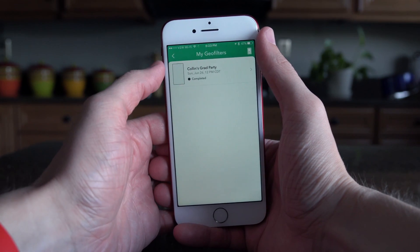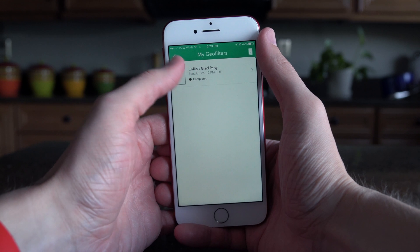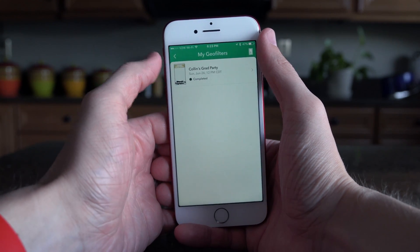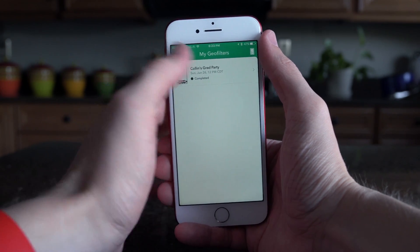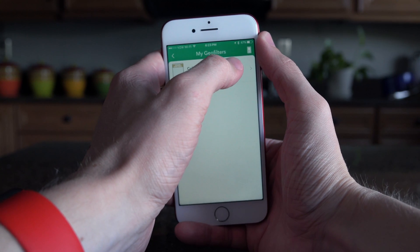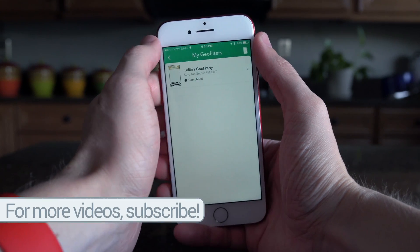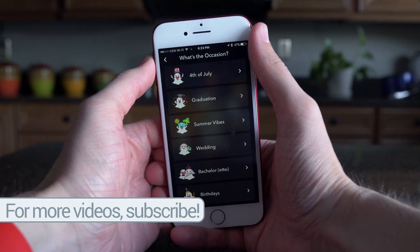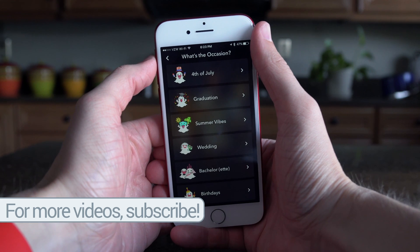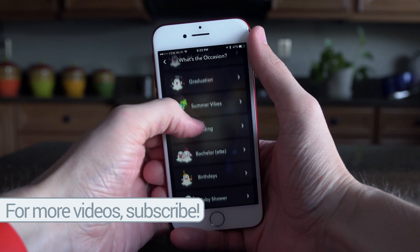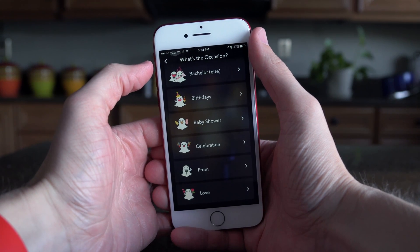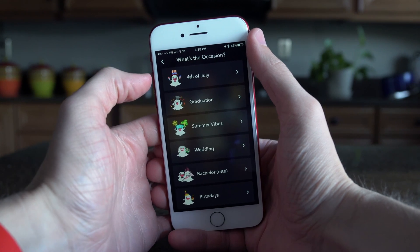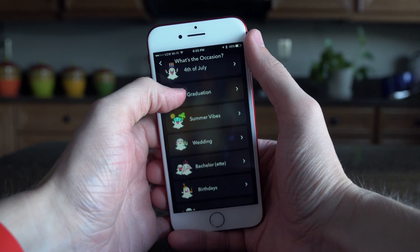On this page it'll list any past geofilters that you've created or ordered, but we want to make a new one so tap the button in the top right hand corner. Snapchat is going to ask you what the occasion is. Unfortunately, as of right now there is no custom option, so you cannot create one from scratch — you'll have to pick something very similar to what you're celebrating.